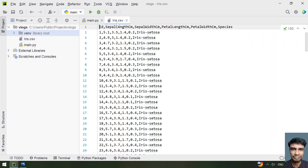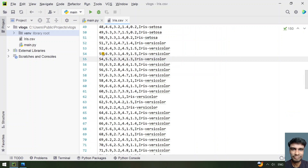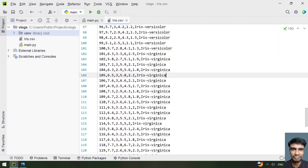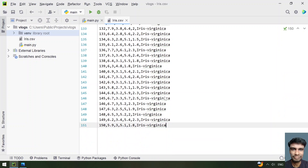The iris dataset contains six features. The first feature is ID, which is not relevant to problem solving. The next are sepal length, sepal width, petal length, and petal width. Based on these four features we can classify them into three species: setosa, versicolor, and virginica.